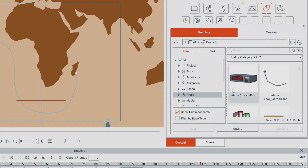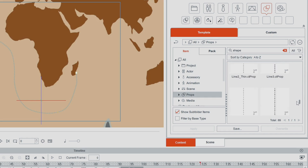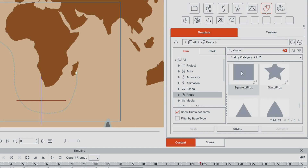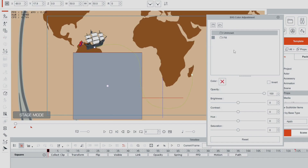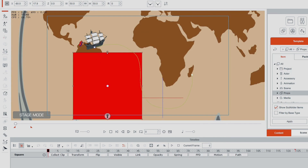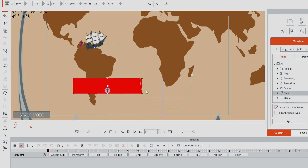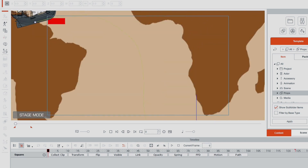Next we're going to create the dotted line from a rectangle shape that comes free with Cartoon Animator. Select the rectangle shape, bring it onto the stage, change its color to a nice red, shrink it down to a good size, and move it back one layer so it's behind the ship. We'll zoom in a little bit so we can see what we're doing.